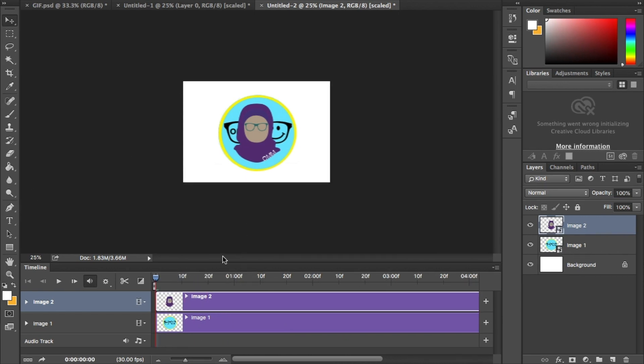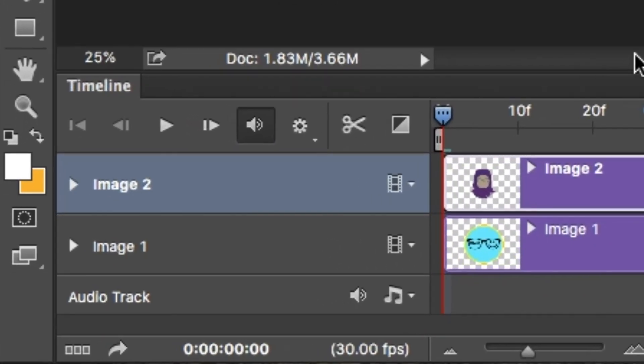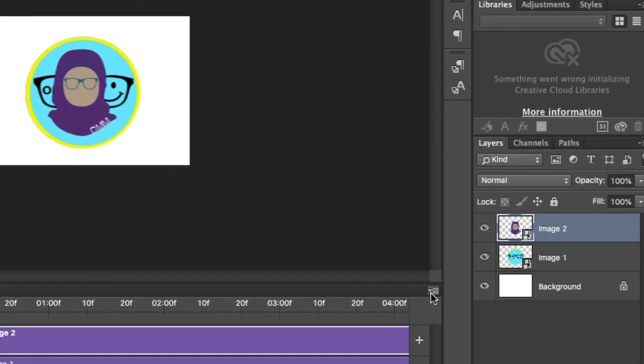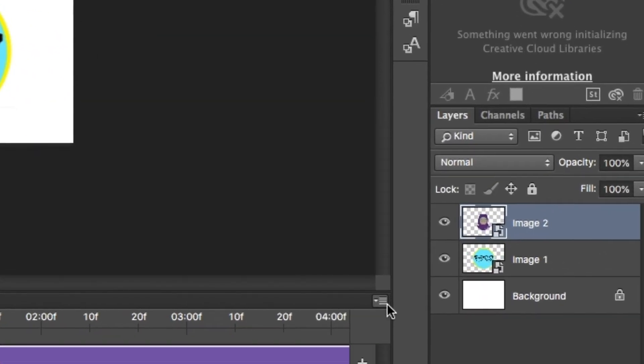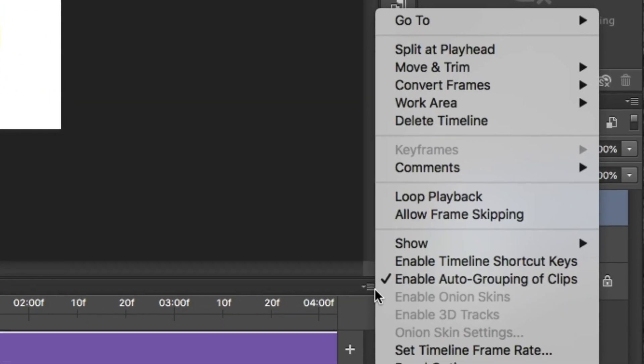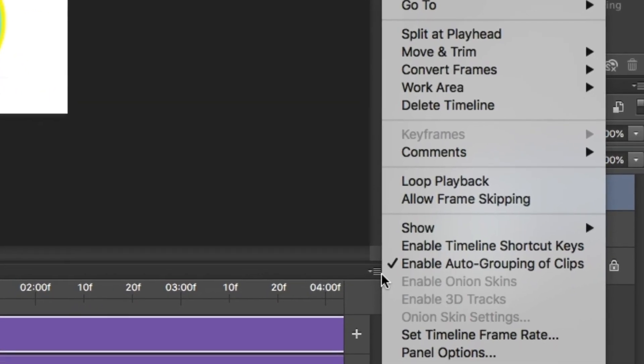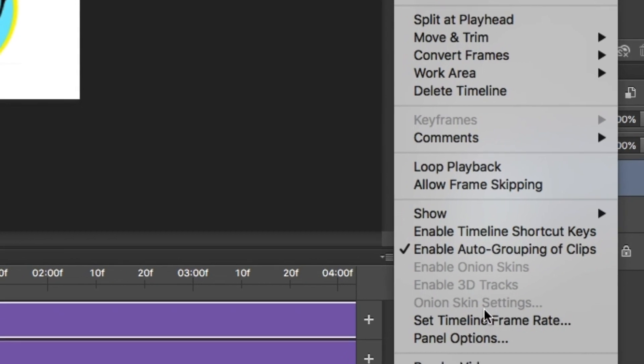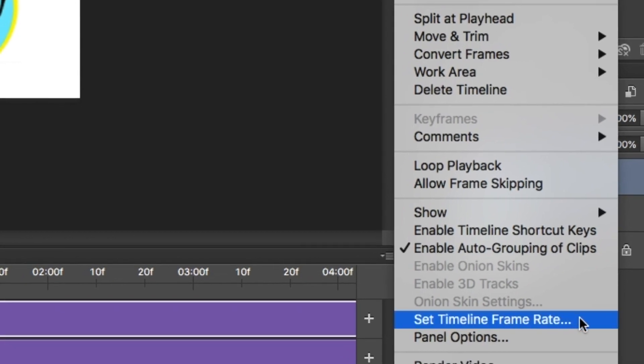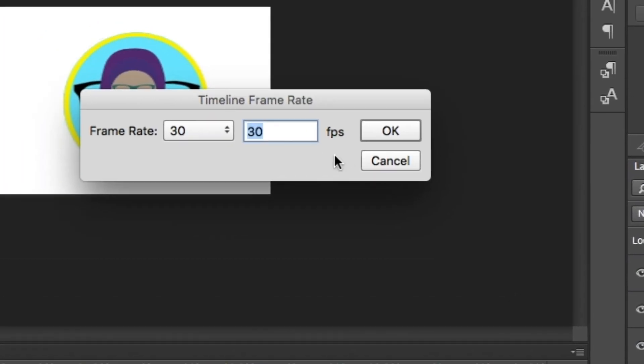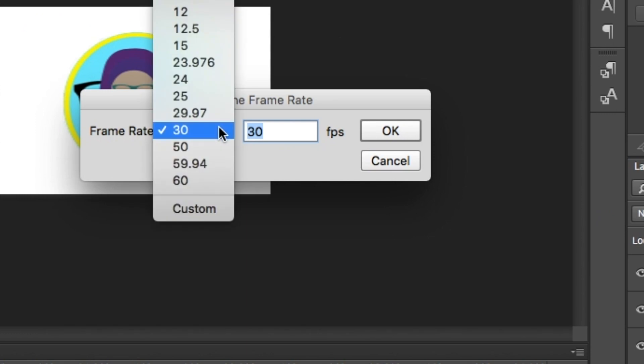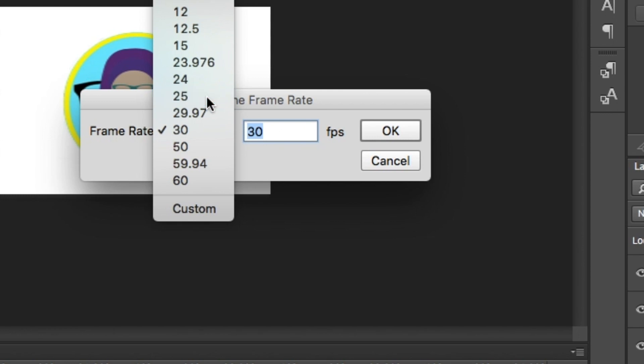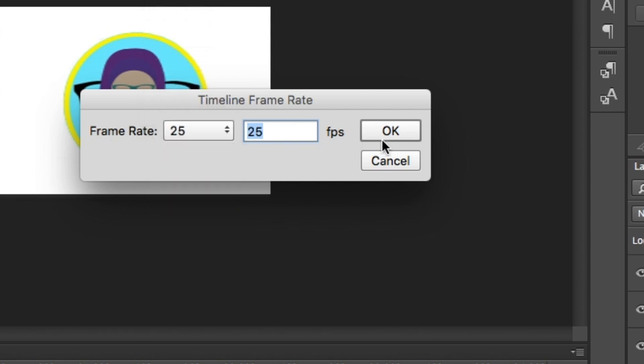First thing I'm going to do is change the framerate by clicking on this button on the right here, then selecting and clicking on set timeline framerate. From here you'll get a pop-up window where you can use a range of defaults or type in your own. I'm going to use 25 frames per second.